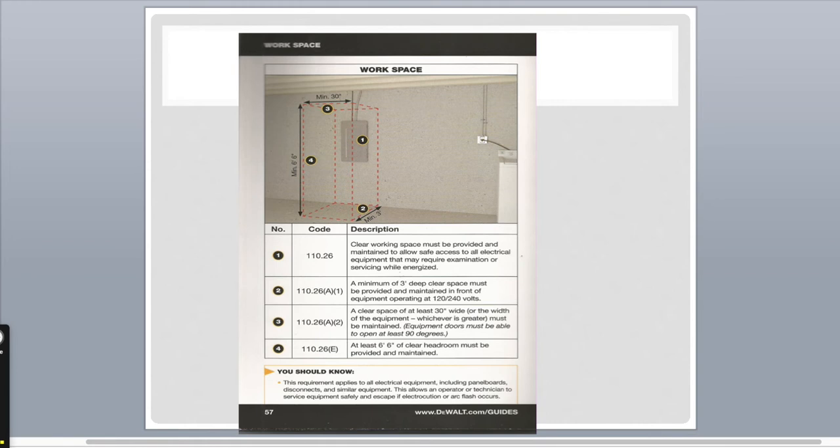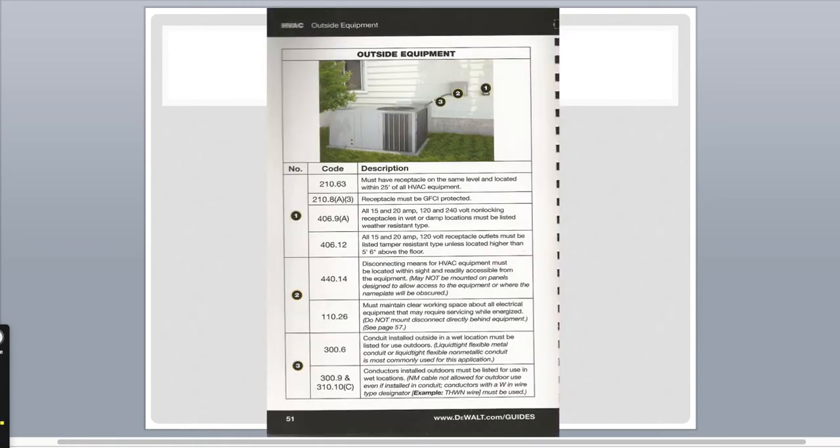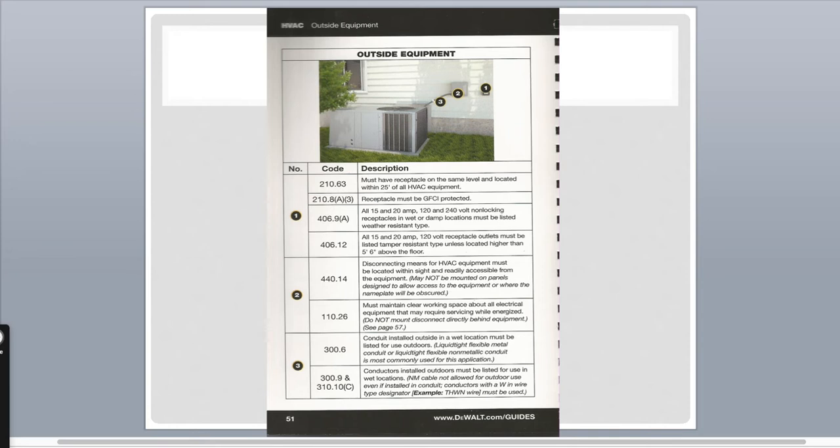The next one, for the AC guys, shows you must have a receptacle on the same level and located within 25 feet of AC equipment, HVAC equipment. Anybody who's been on a job and didn't have that, you understand how it's dangerous. It's also a complete inconvenience also.